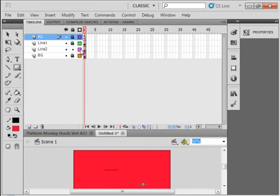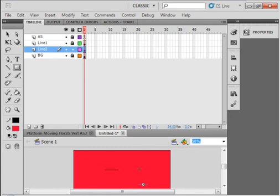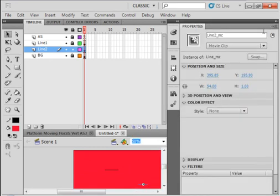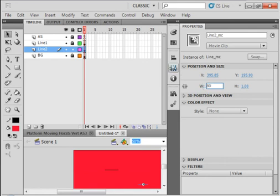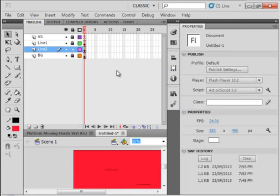If you wanted to change that, you would unlock this, open your... make sure you have it selected, and open your properties panel, and make sure this chain is unlocked, and let's make it 80 to make them look the same. I hope you learned something from this tutorial and I hope you use what you learn.